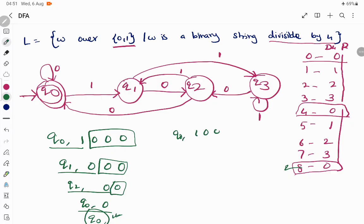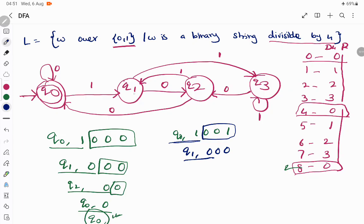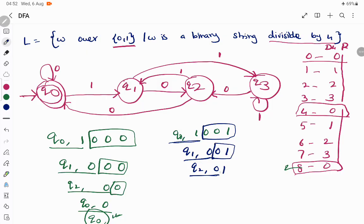Let's take the example of 9 (binary 1001), which is not divisible by 4. Starting from Q0: on 1, go to Q1. Remaining: 001. Q1 on 0 goes to Q2. Remaining: 01. Q2 on 0 goes to Q0. Remaining: 1. Q0 on 1 goes to Q1. We end in Q1, which is a non-final state — the input is rejected.